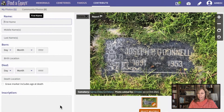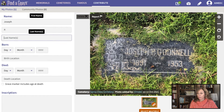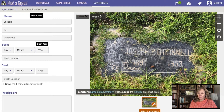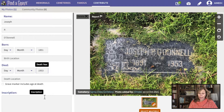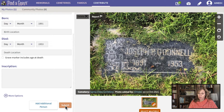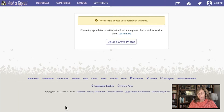Photo transcribed successfully. Now I see the second photo I uploaded — this is Joseph P. O'Donnell. Again, we don't have a birth month or date, but we know he was born in 1891 and died in 1953. There was no inscription on this headstone, so I'm just going to click submit. This is now completed — all of the photographs that I took are transcribed.